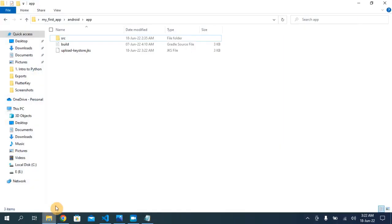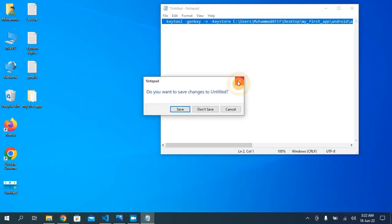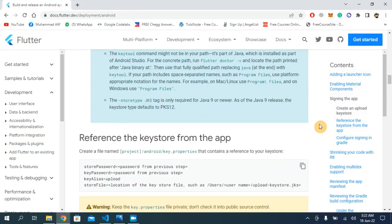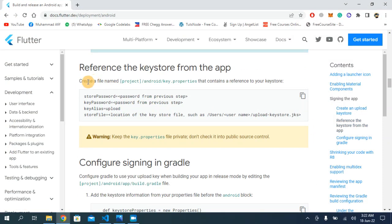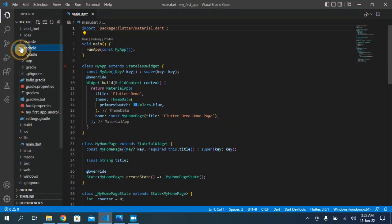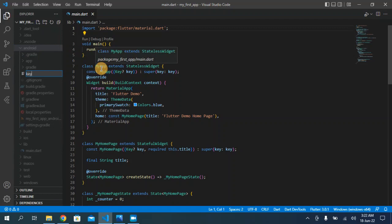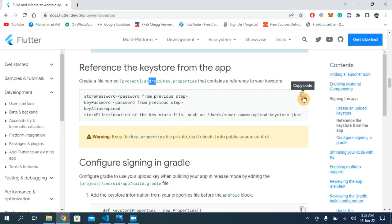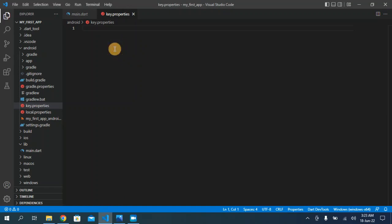The upload keystore file has been downloaded into the app folder of your project. Now go back to the Flutter deployment page on your web browser and scroll a little bit. You can see that you need to go to VS Code and create a new file called key.properties in your android folder. Copy the provided code and paste it into the key.properties file.